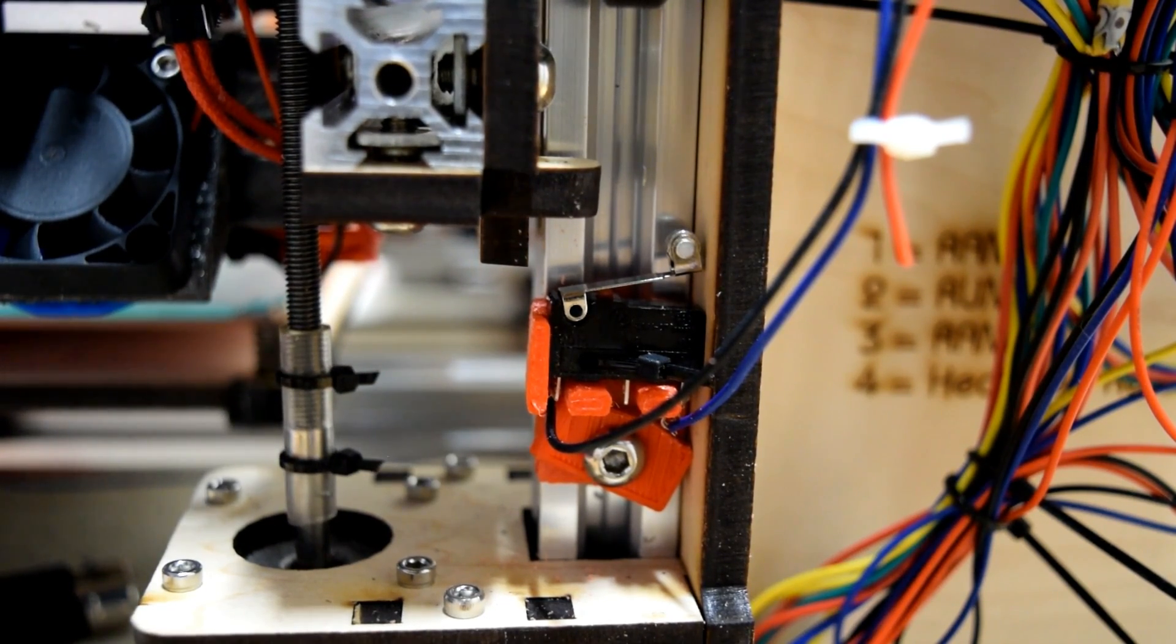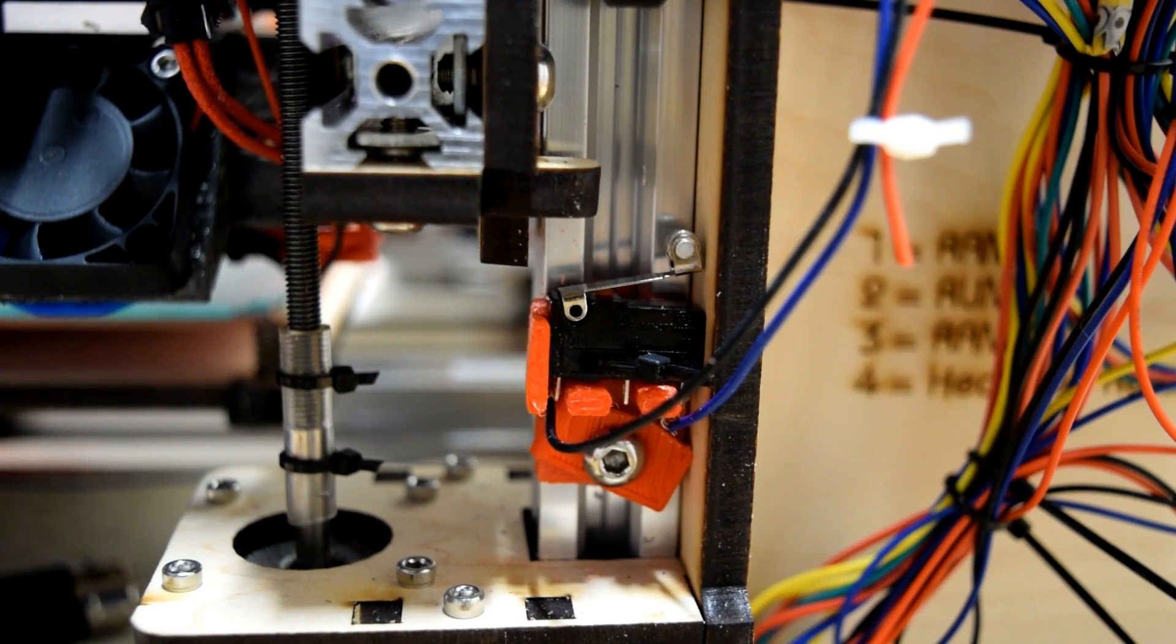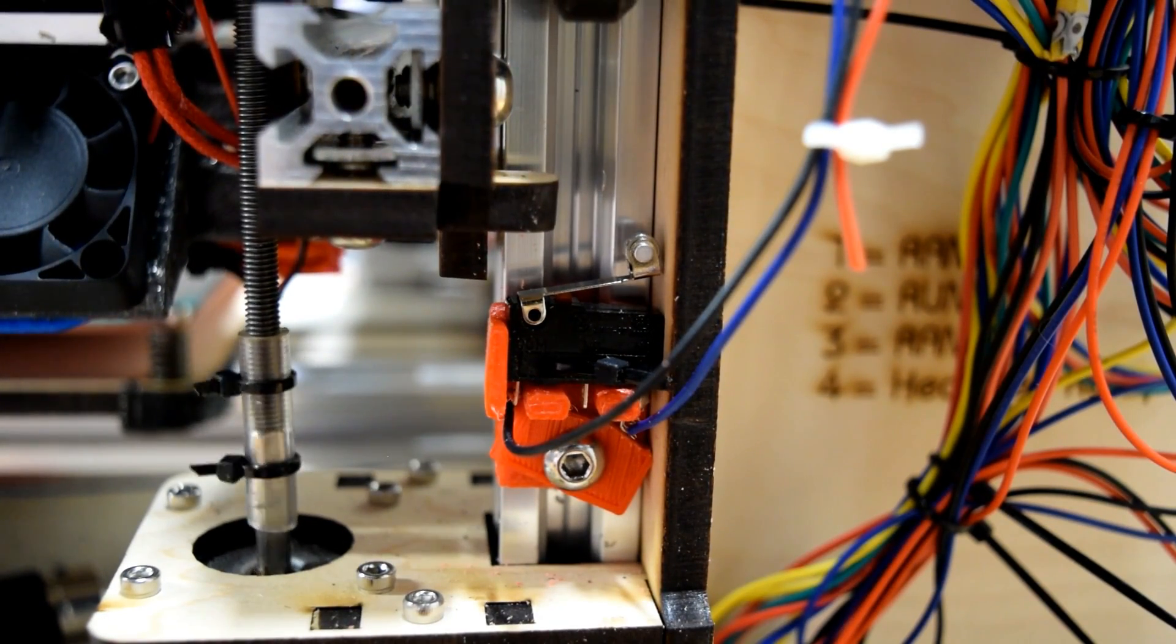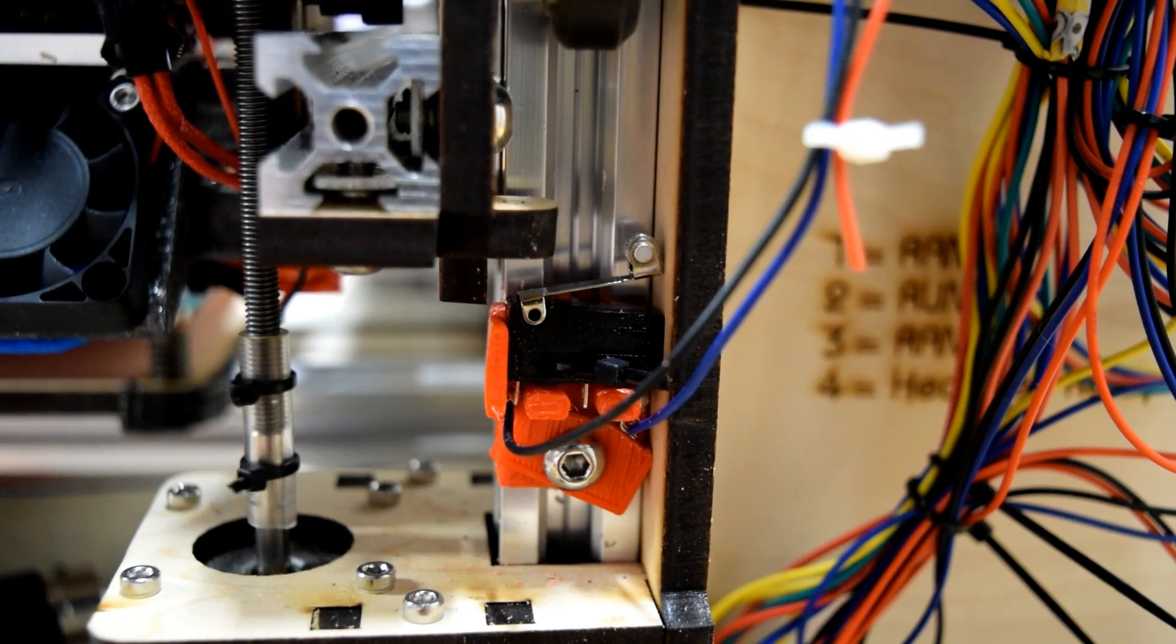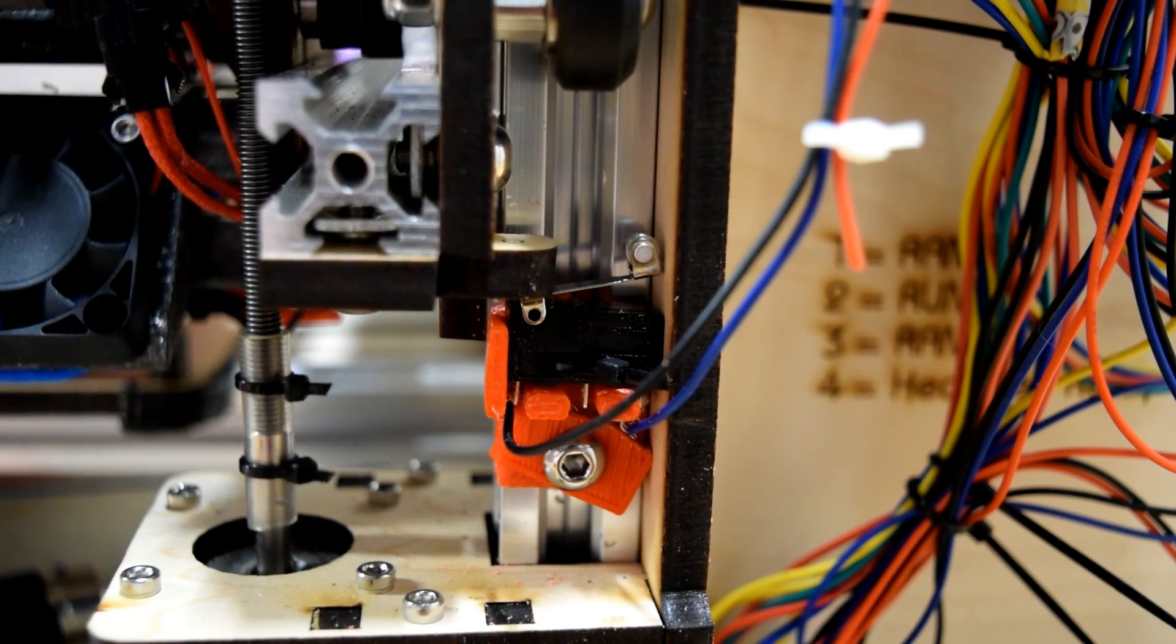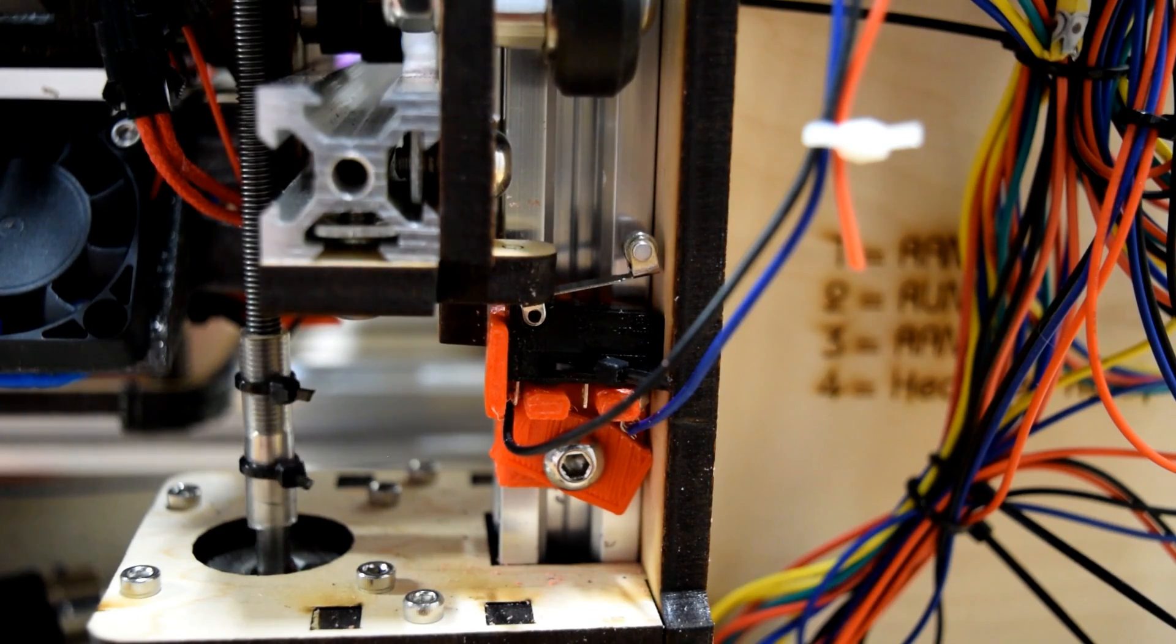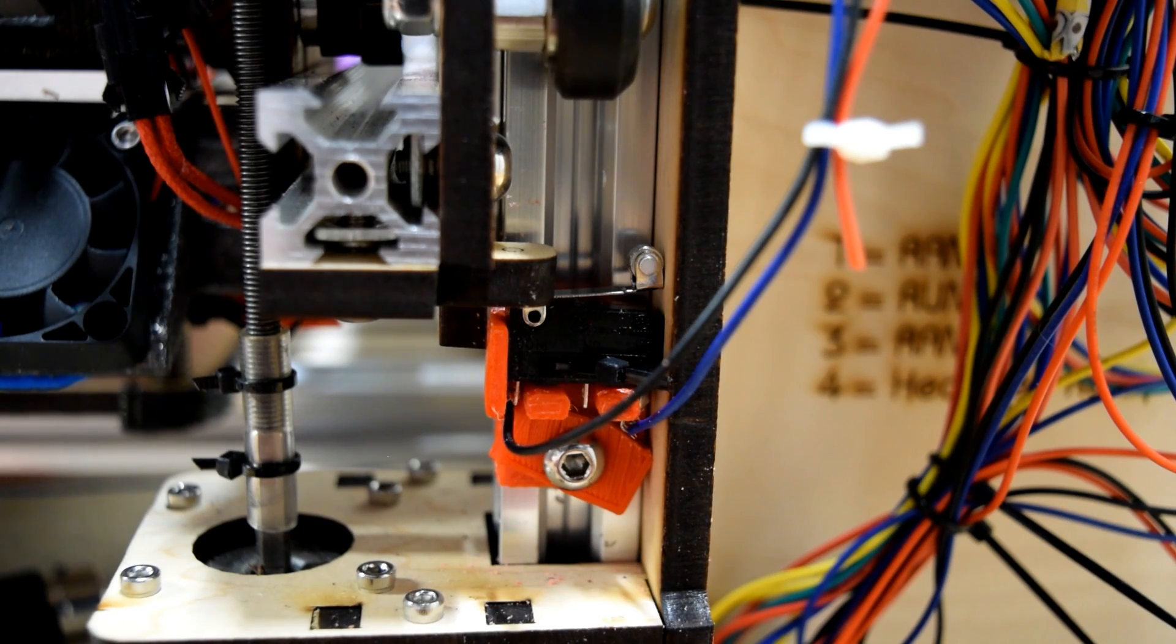That should be good. We are at 12mm above the print bed. And now... Audio levels are still good. Oh, that is so sexy. Love it. Now I just got to readjust the bed and we are golden.